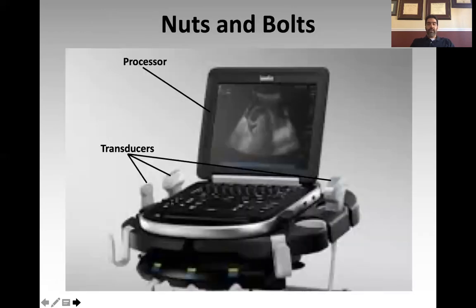I want to talk a little bit about the nuts and bolts of ultrasonography. I'm going to get very briefly into some concepts of physics and sound mechanics, but I'm going to try and keep it as practical as possible.